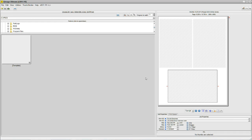Hello. Today we're going to talk about Q-Image Ultimate and your first experience. You purchased, you downloaded, you installed, and now you're looking at the first screen and wondering what to do next.